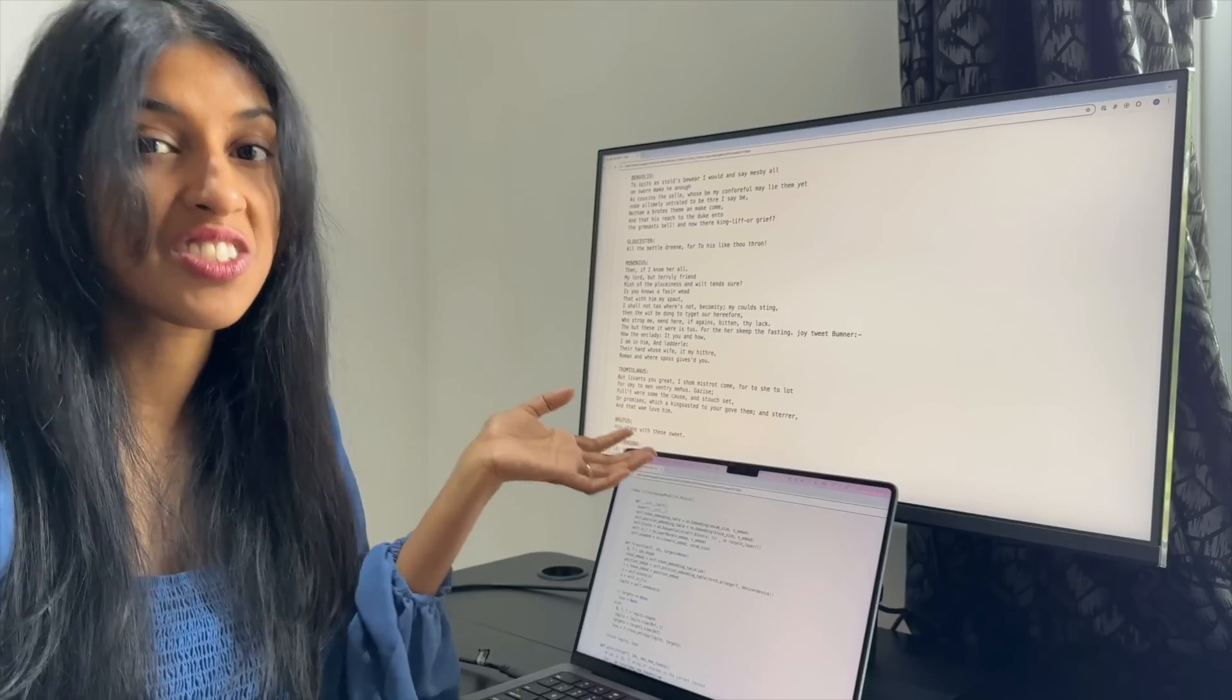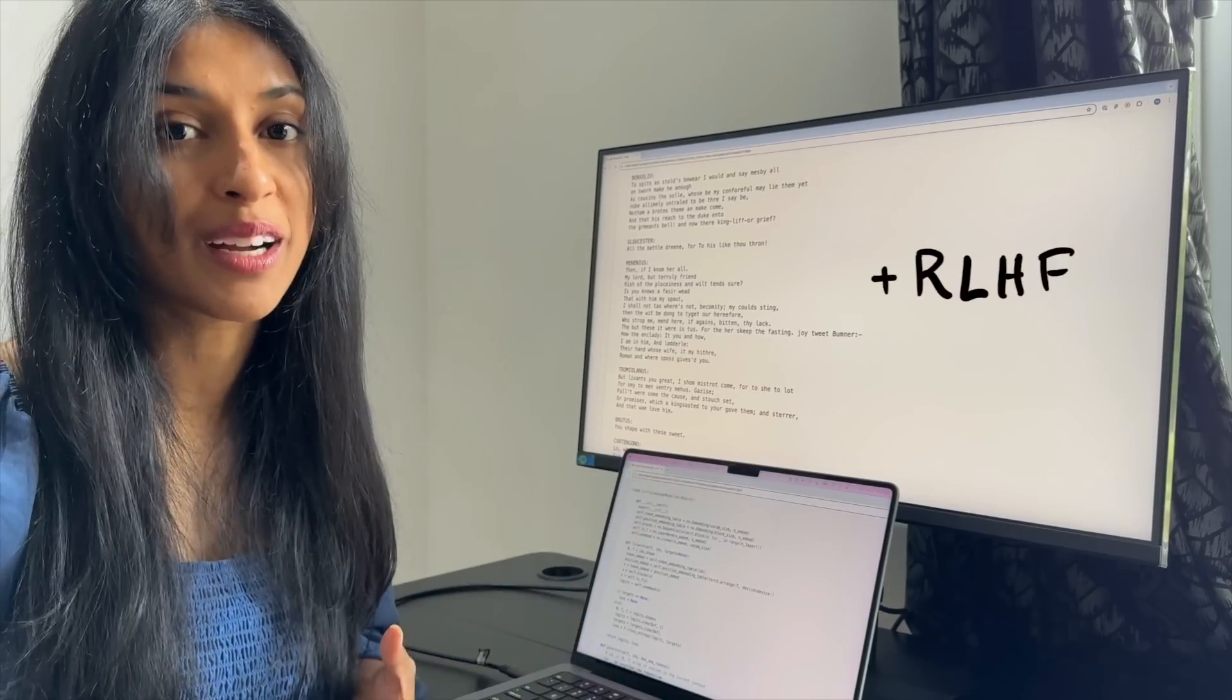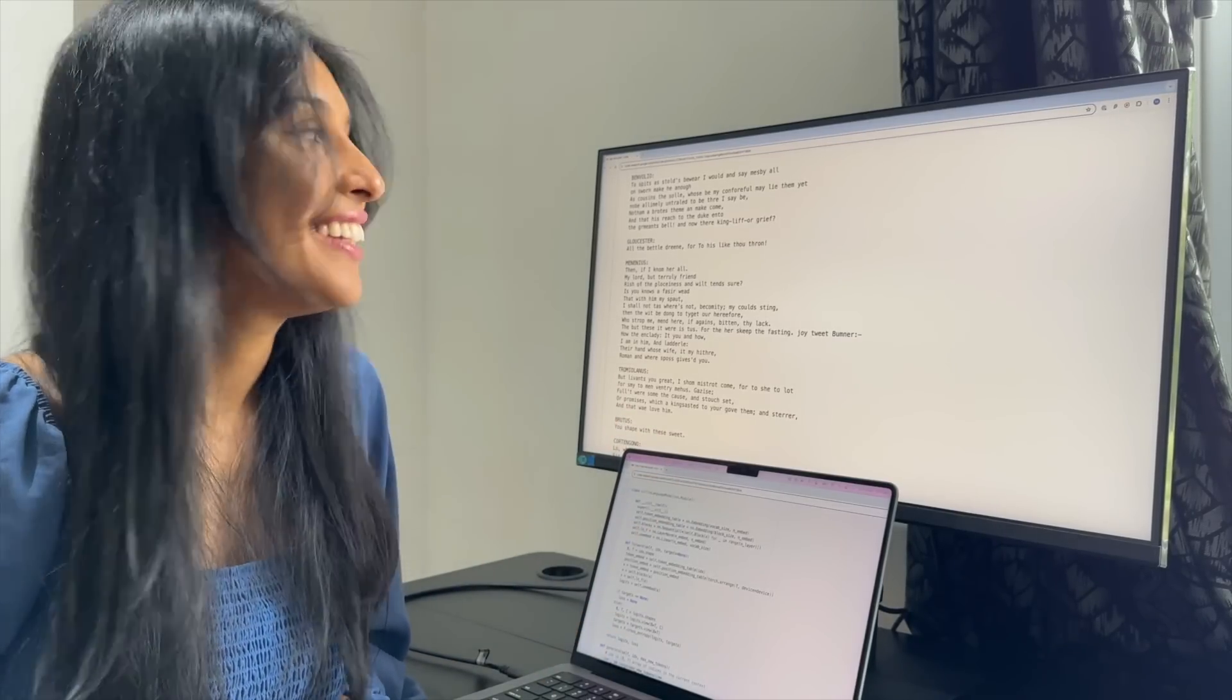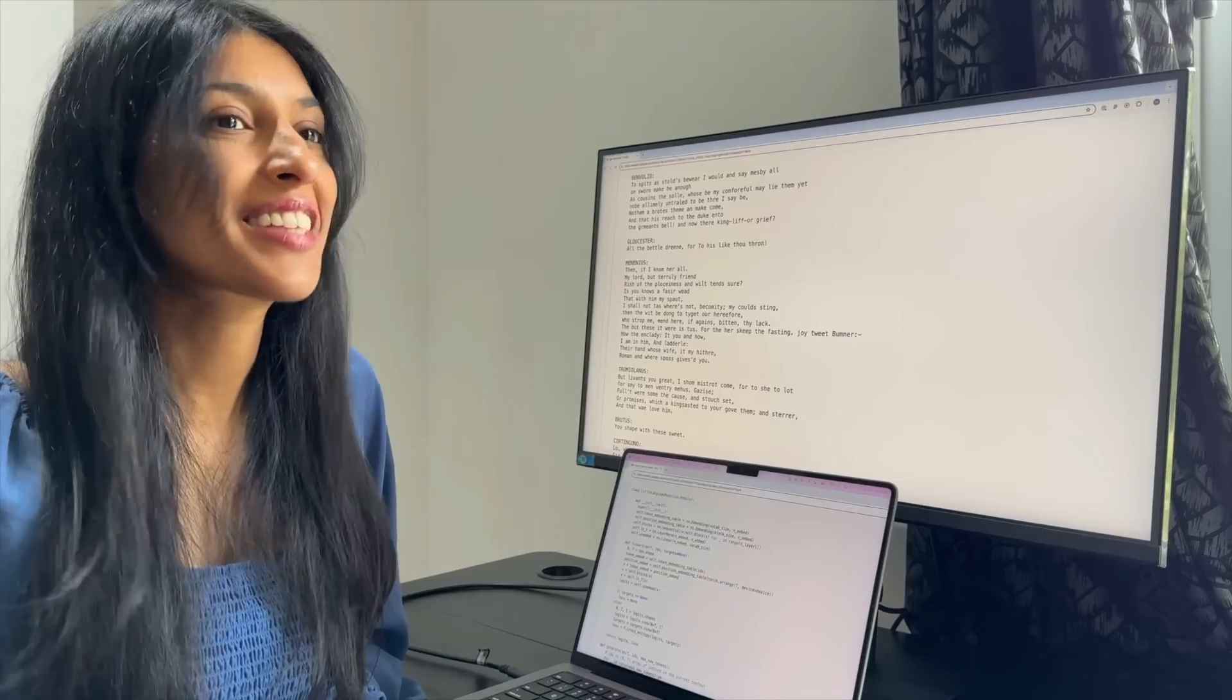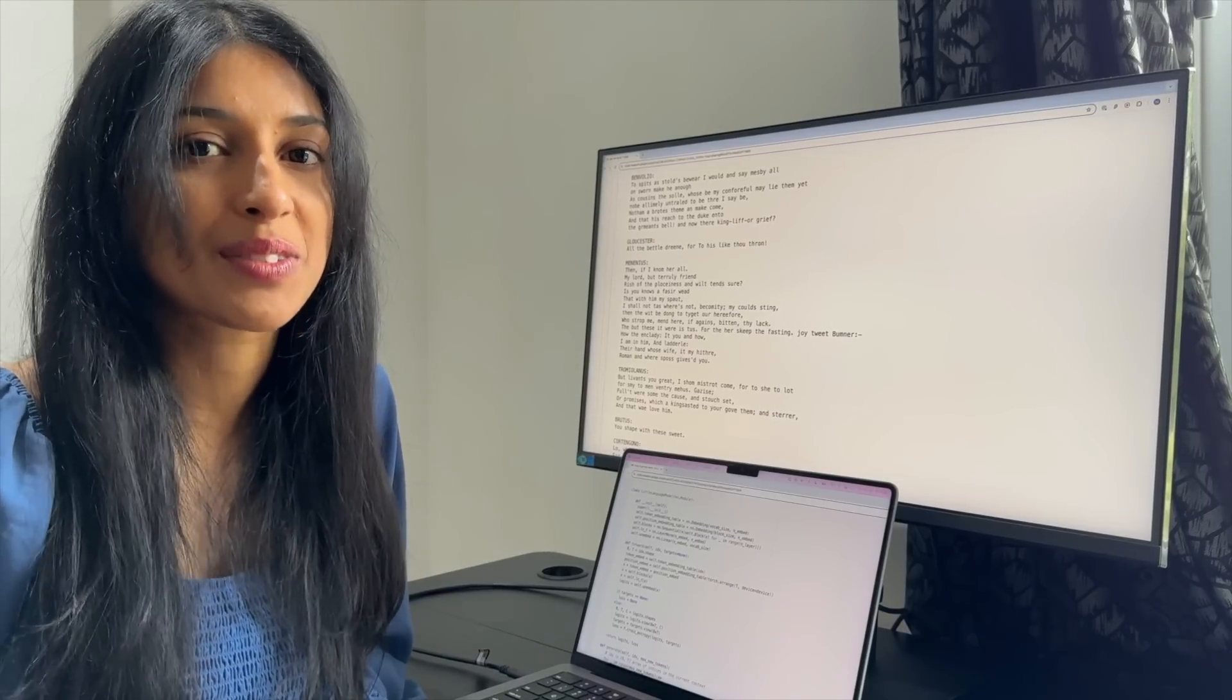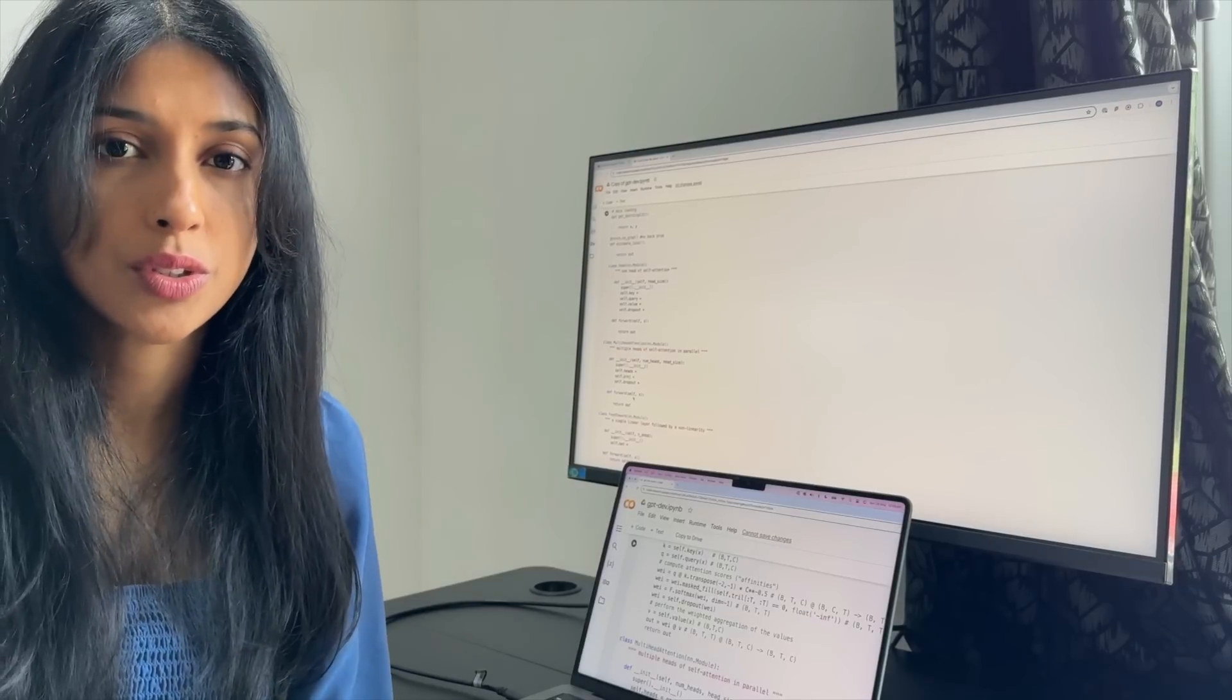GPT is just this, but much bigger, and not just on Shakespeare, but all of the internet. So it was kind of cool to just see how it works for real.